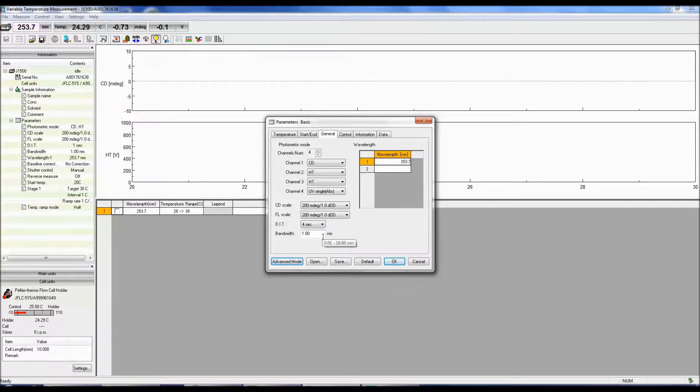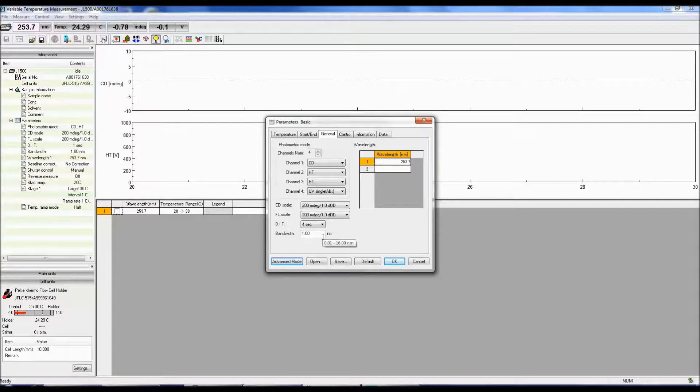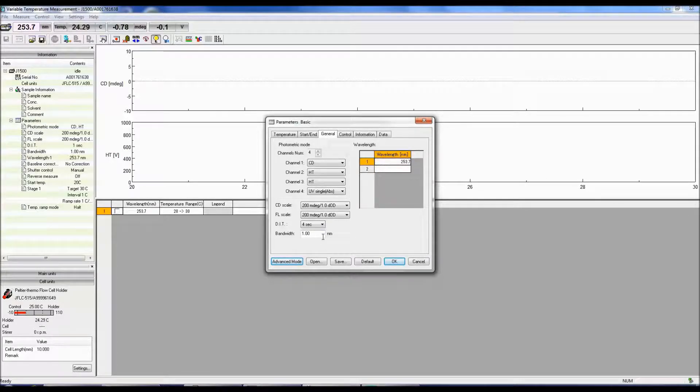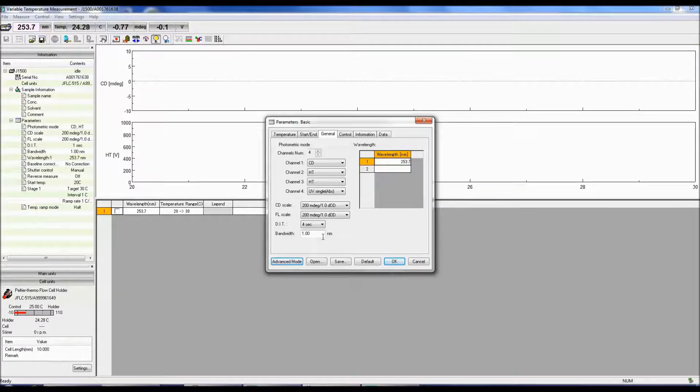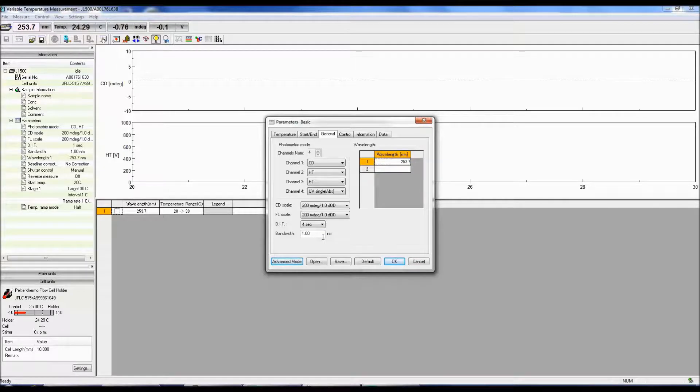The bandwidth determines how much light reaches the sample. The smaller the bandwidth, the less light throughput and the lower the signal to noise, but you can achieve better peak resolution. However, since CD peaks are broad, 1 to 2 nanometer bandwidth is fine.